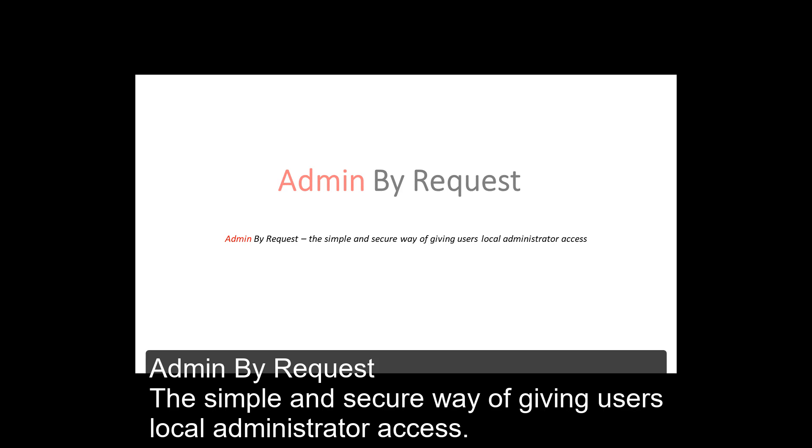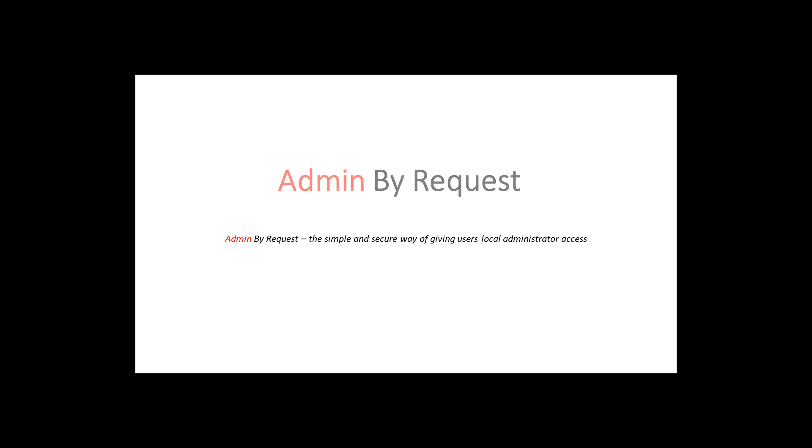Admin by Request, the simple and secure way of giving users local administrator access.